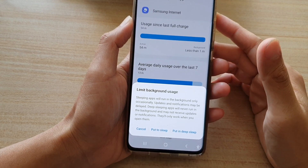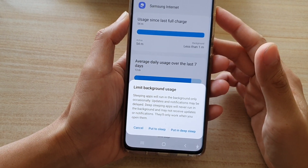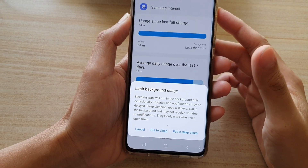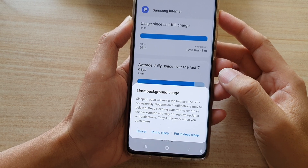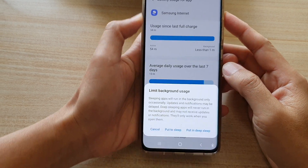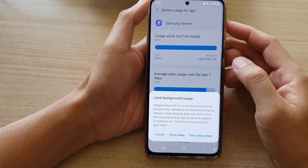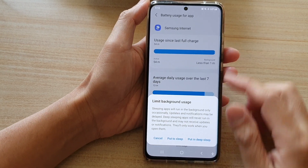In this video we're going to take a look at how you can put apps to sleep to limit the battery usage on a Samsung Galaxy S21 series.